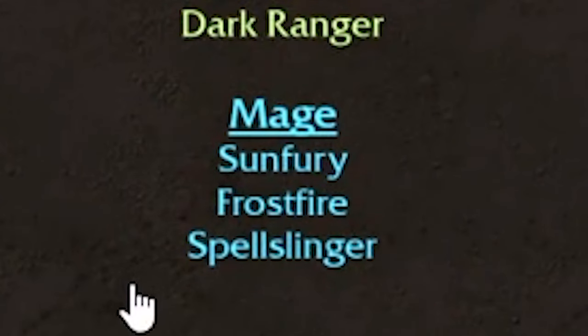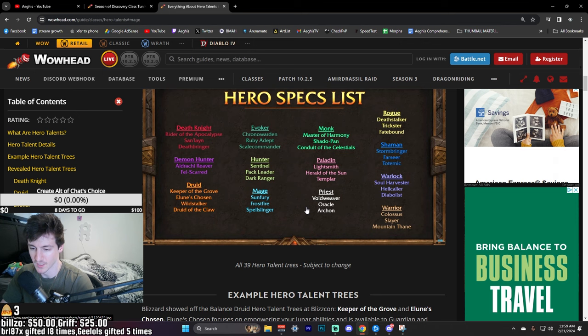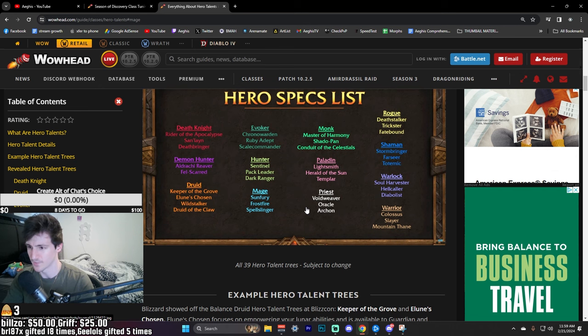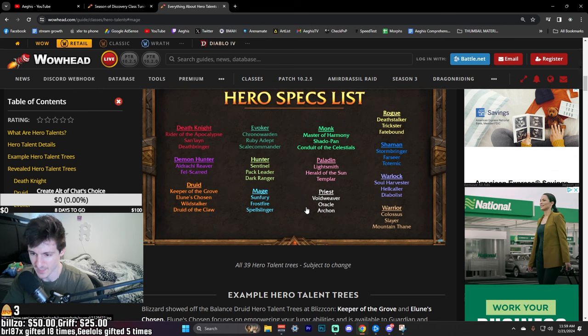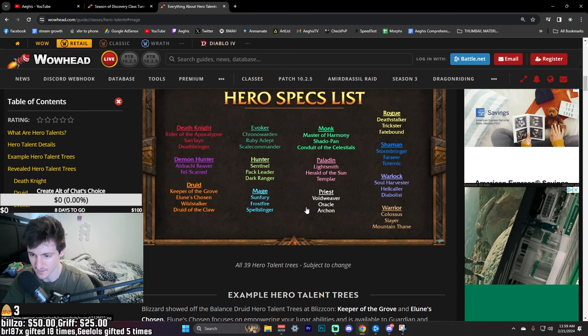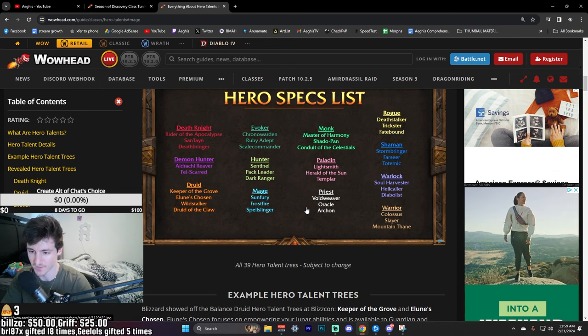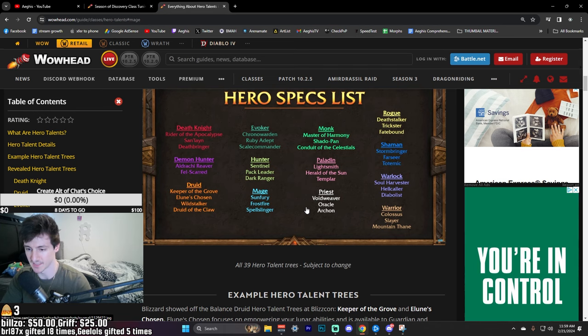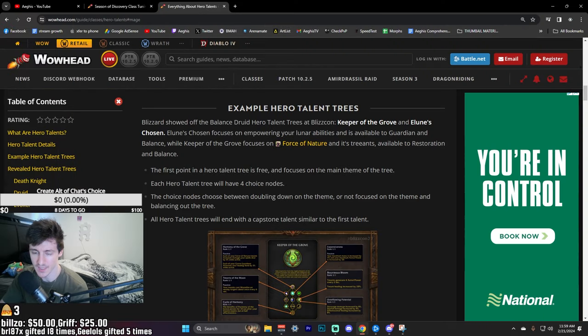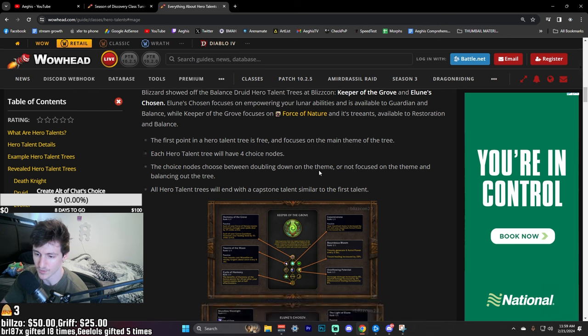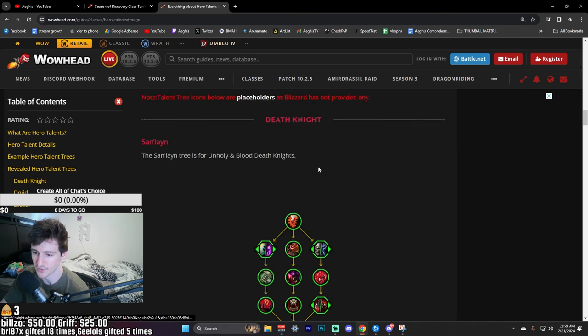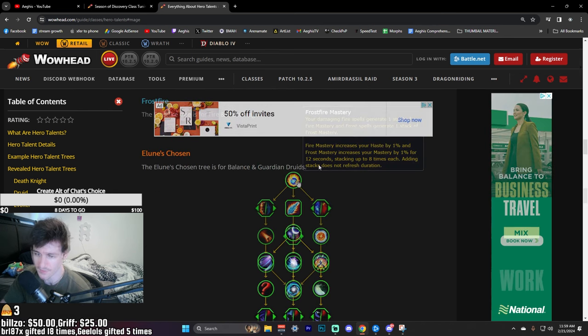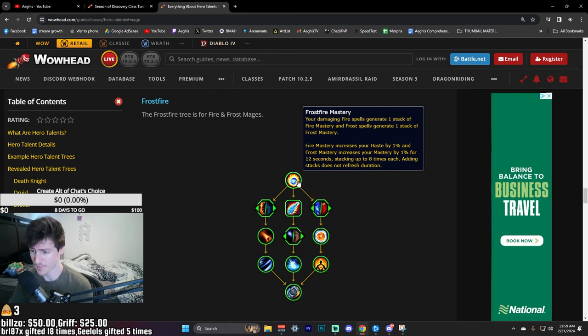Sunfury would be Fire and Arcane, then you have Frostfire which is Frost and Fire, then you have Spellslinger which is likely Frost and Arcane. Anyways, I wanted to go over the Mage ones real quick. Frostfire Mastery, that's the first node.